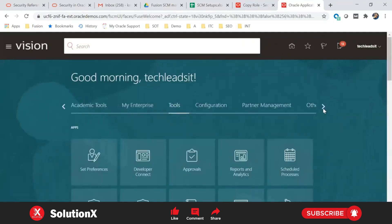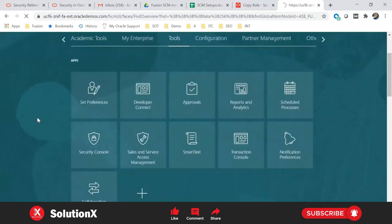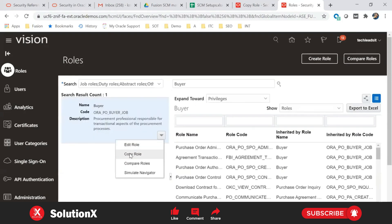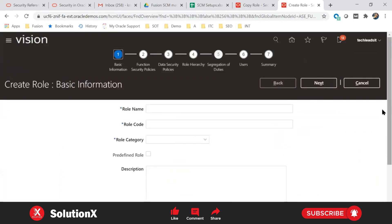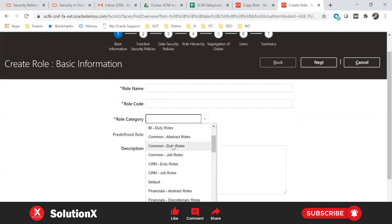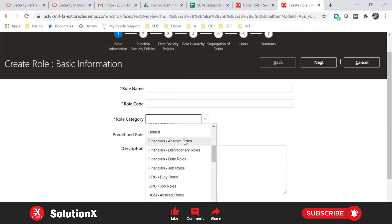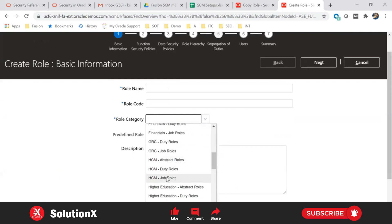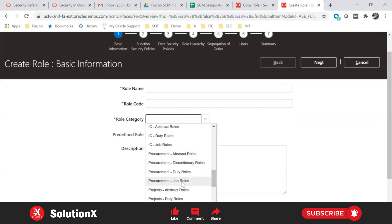Generally, as a technical consultant you don't work much on the roles part — that is handled by functional consultants. Role creation can be done in two ways: one is creating from scratch, and the other is copying an existing role. When creating from scratch, you select the role category — whether it's a job role, abstract role, common role, or model-specific role such as financials abstract, financials job role, SCM abstract, SCM job role, or procurement job role.